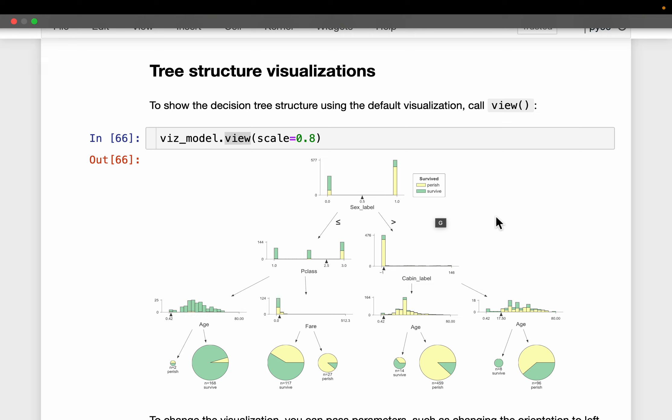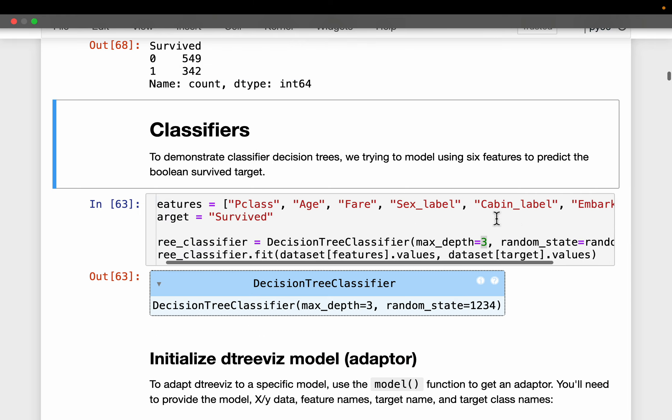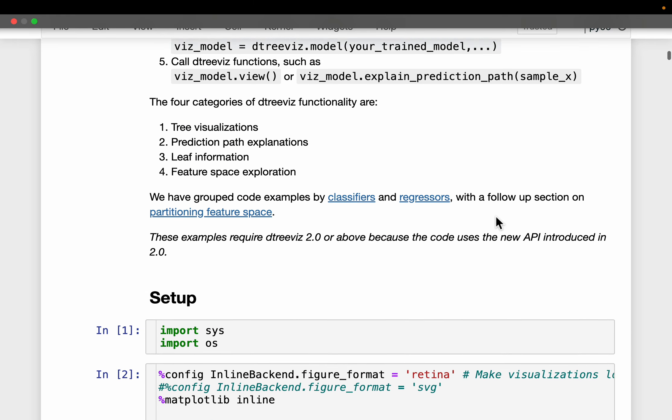Another thing about decision trees is they are closest to how we make decisions in real life. For example, if I do this, what are the likely outcomes, and if one of the likely outcomes happens, what would happen next? So this branch-type of decisions is closest to how we also think.